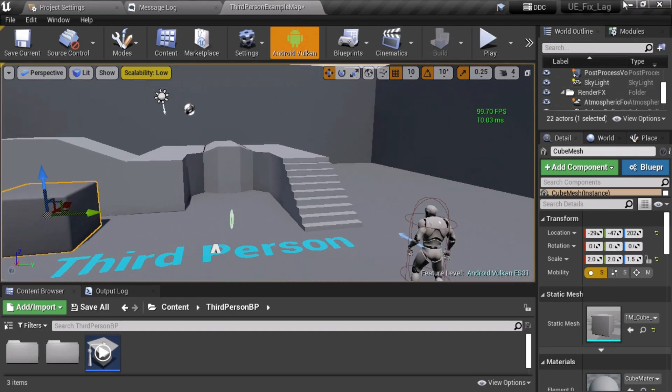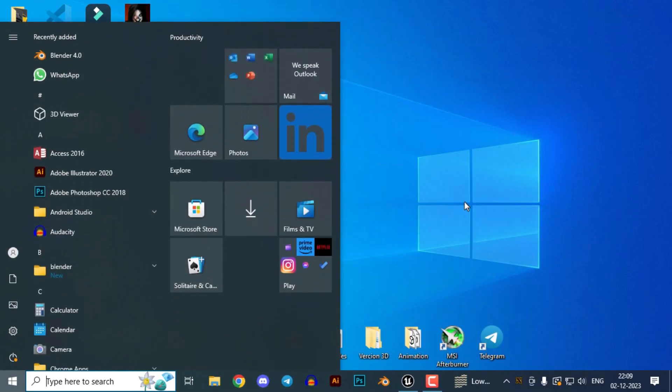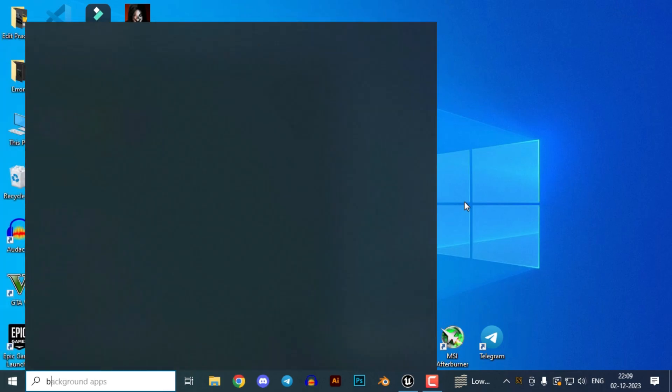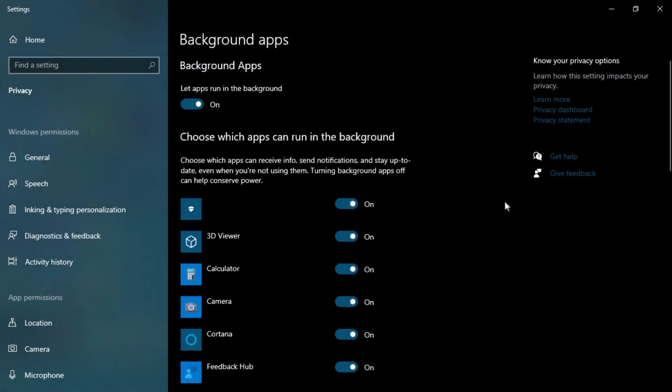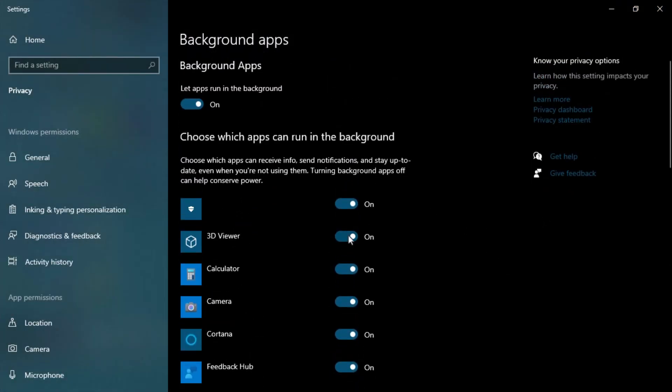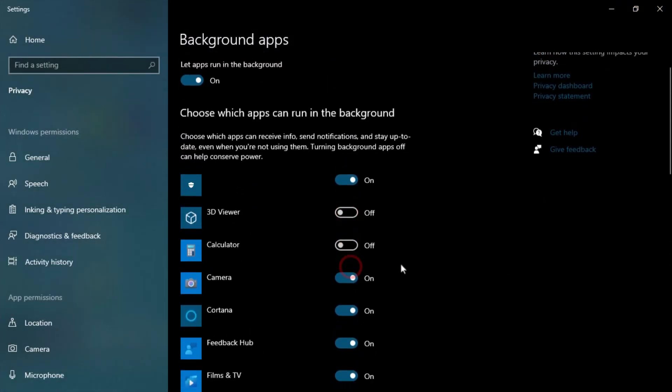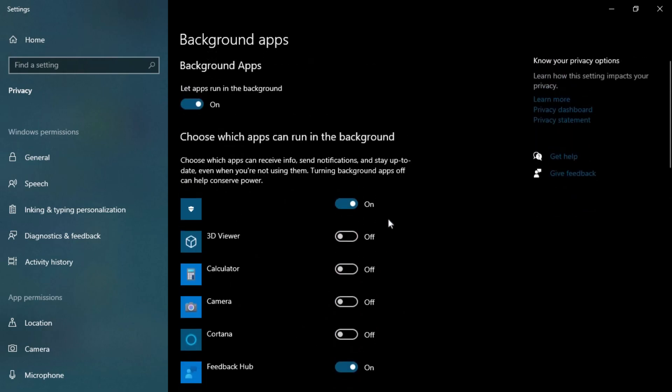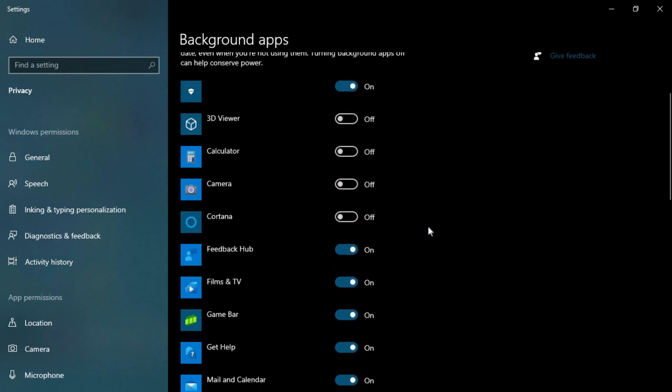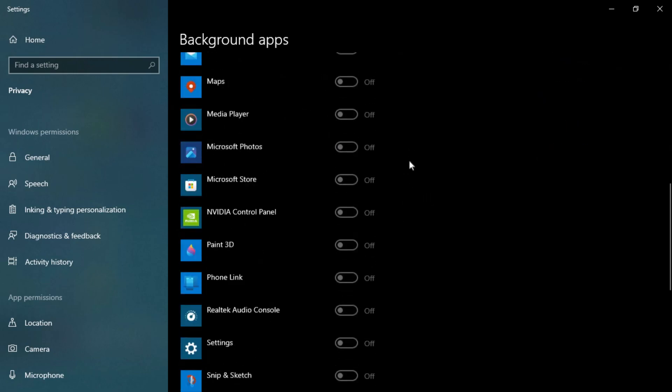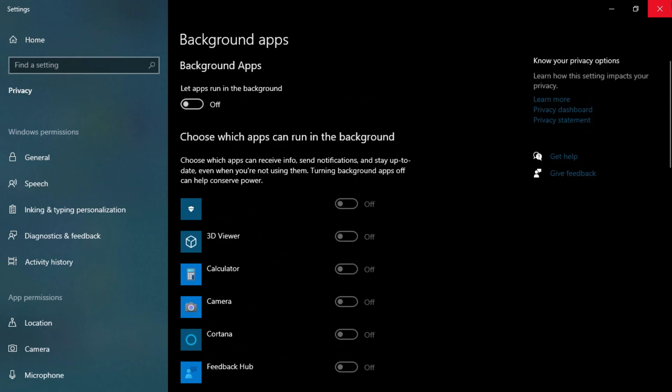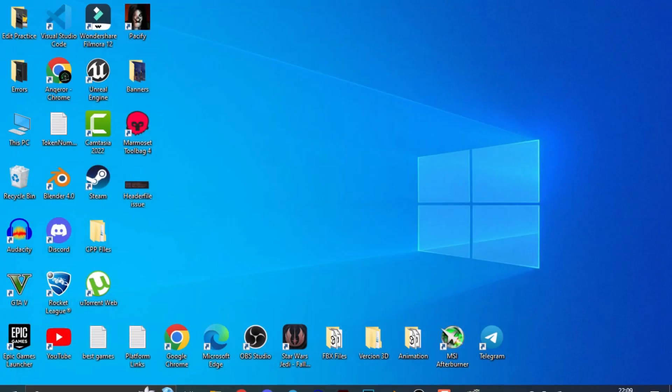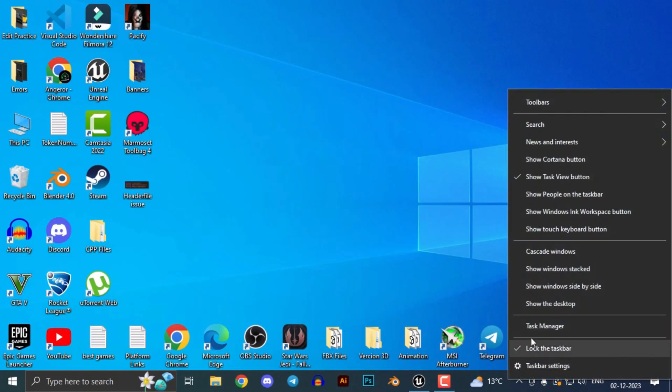The next thing you can do is turn off all the background applications that are not in use. Go to the start button and search for background apps. Now you can see all the background applications that use all your CPU usage. Turn them off manually, or simply you can turn off all of them by this button so you don't have to do it manually.